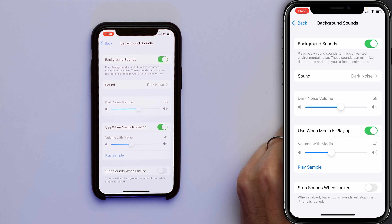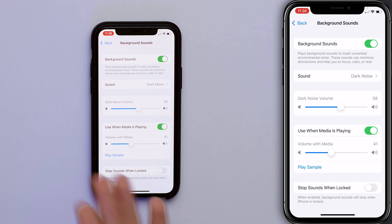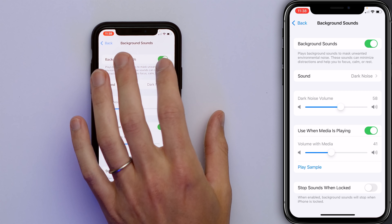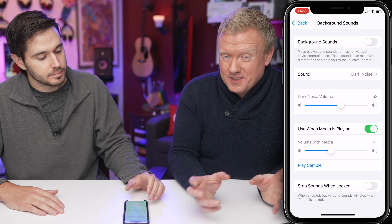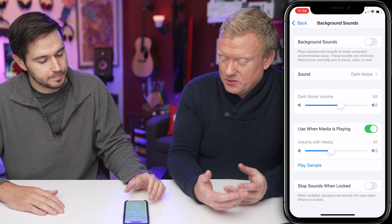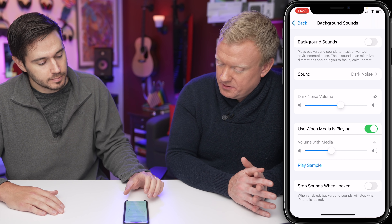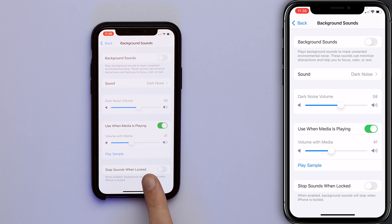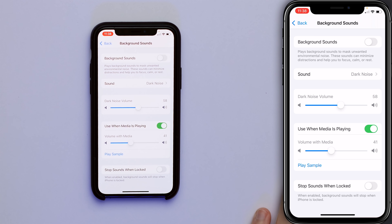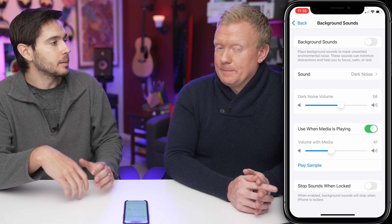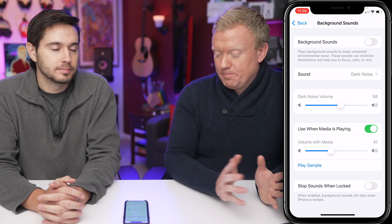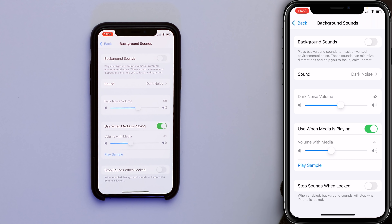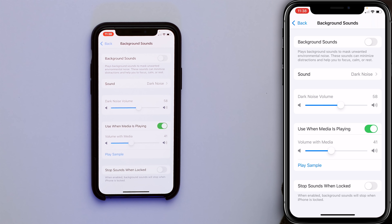You can turn the switch — now they're on. You can customize the volume per sound in here, there are cool options. Also there's this new Stop Sounds When Locked switch. So if you lock your iPhone, the sound will stop playing. Maybe you want that, maybe you don't. There's also a Use When Media Is Playing switch.